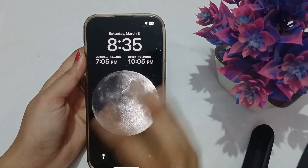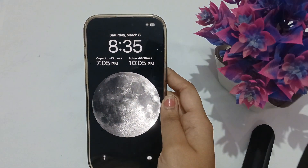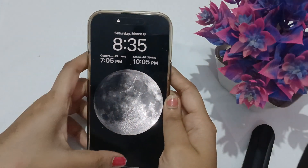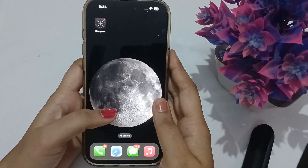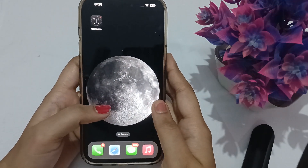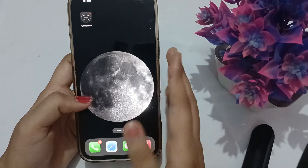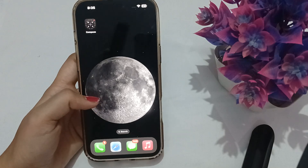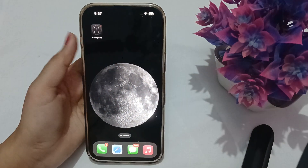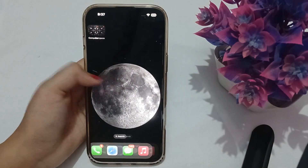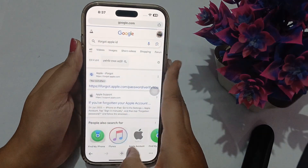Hi guys, welcome back to our YouTube channel. In this video we will see how to fix the sign-in error in your Apple account: 'does not support the expected service on this device.' If you are seeing this error, the very first thing you have to do is open Chrome.